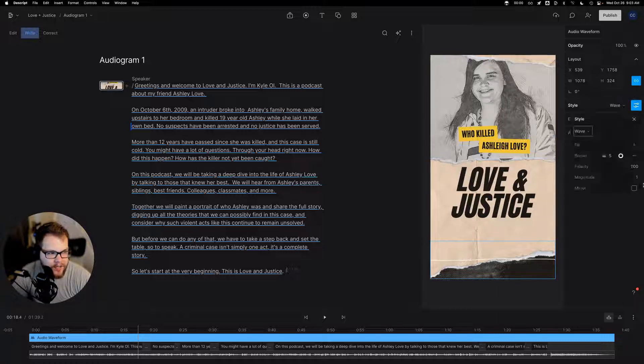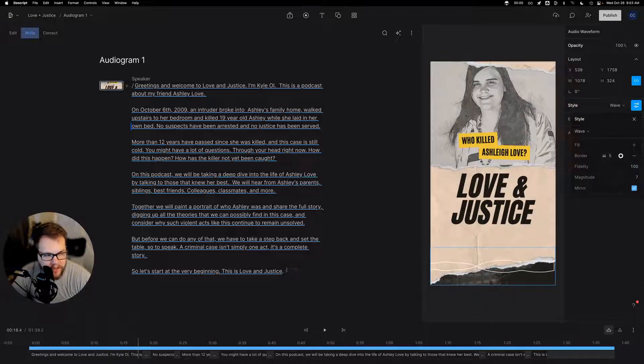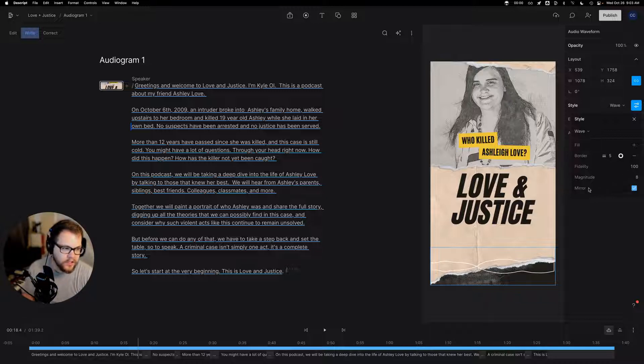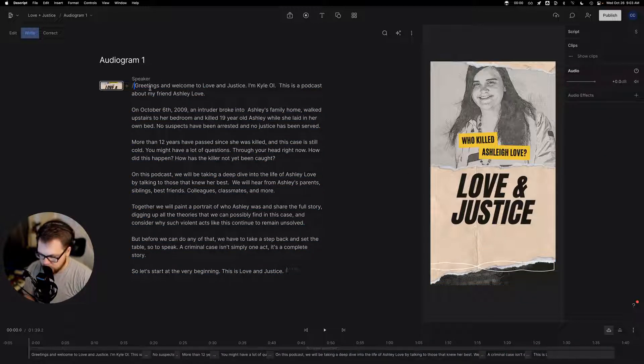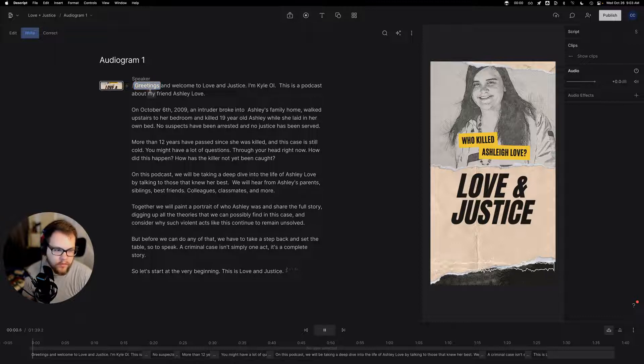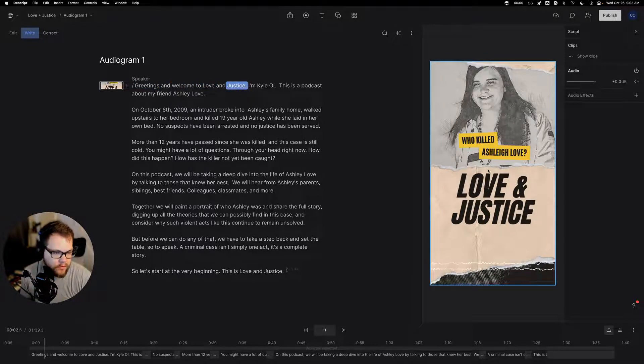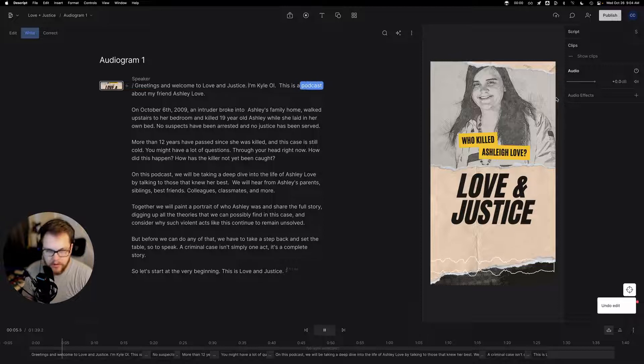And for the style, let's go ahead and go with wave. And I like this to be mirrored. And then for the magnitude, I kind of want this, I want you to be able to see it. So let's go ahead and see what this looks like. Greetings, and welcome to Love and Justice. I'm Kyle Olson. This is a podcast.